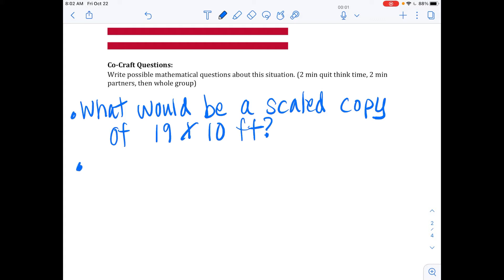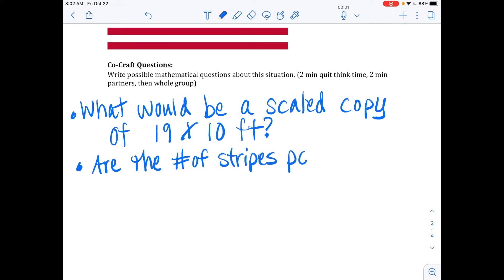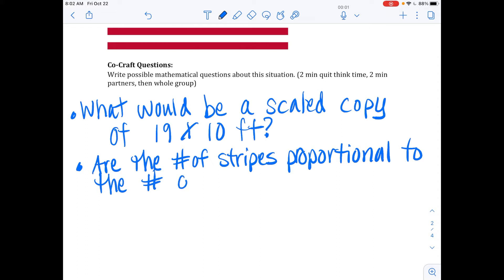Are the number of stripes proportional to the number of stars? Is that what you said? Yeah. Excellent — I love it. I'm even going to highlight some of this great mathematical vocabulary you're using. We've got scaled copy. We've got proportional. Excellent job.